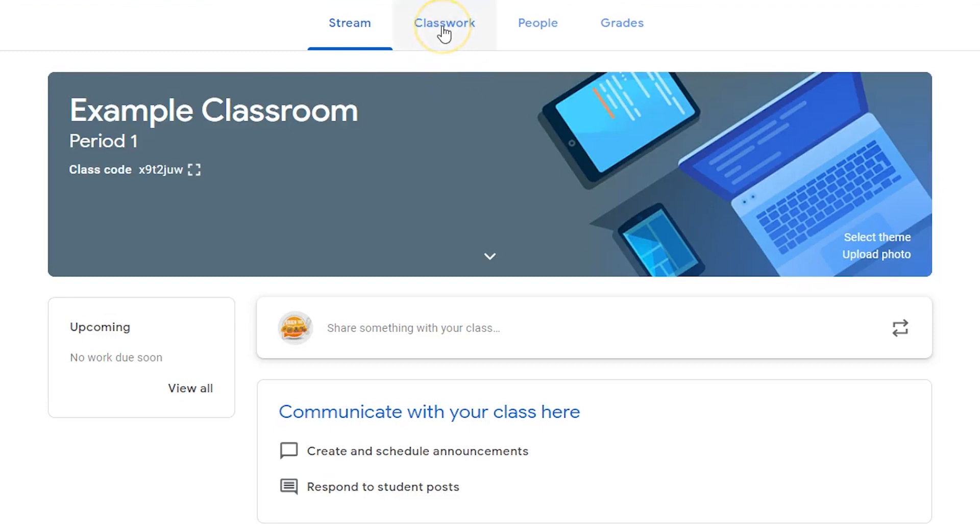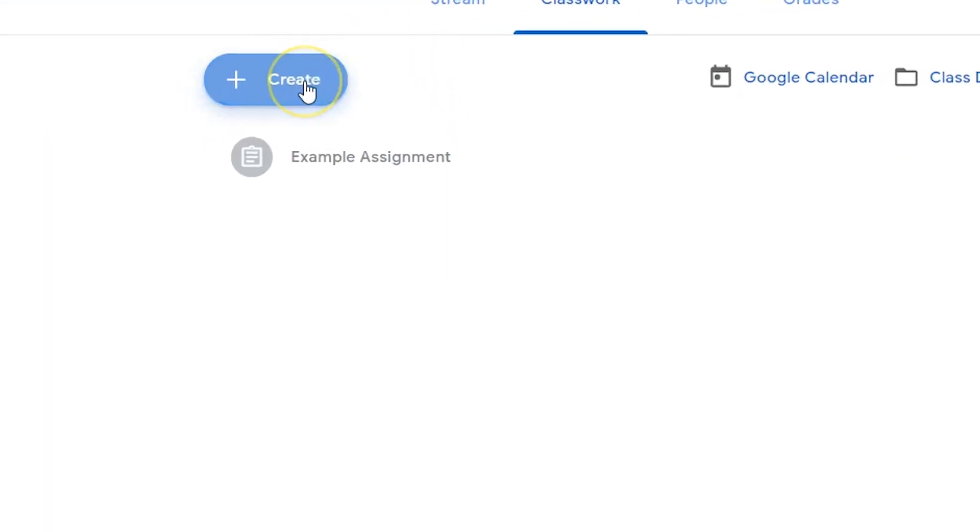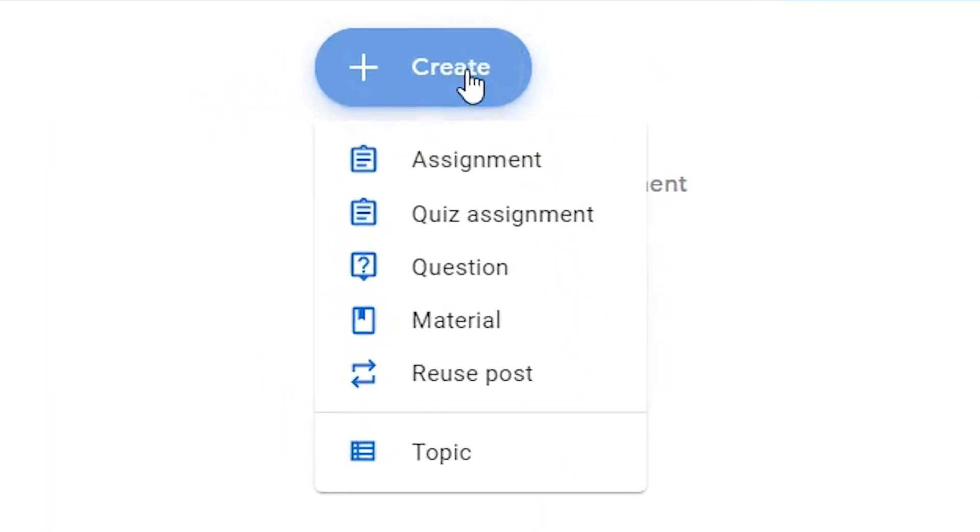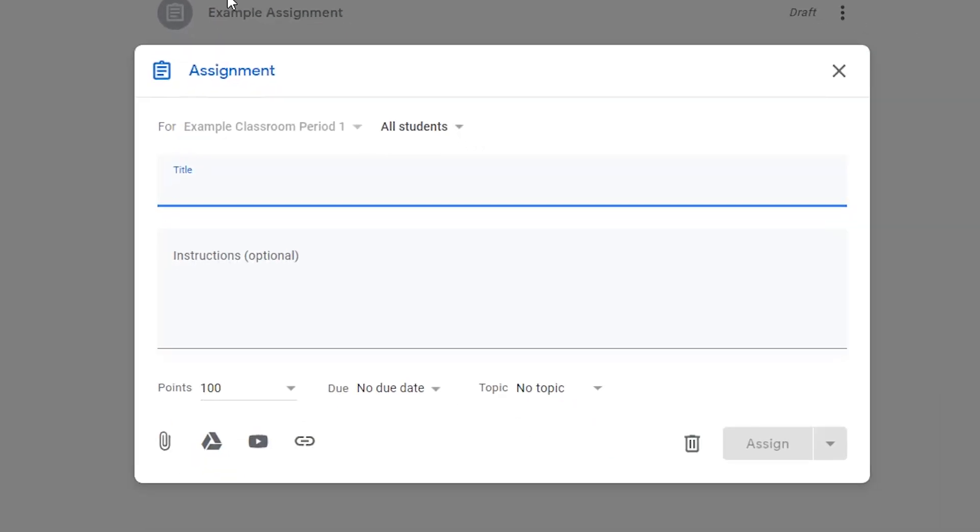Click the classwork dashboard button. Click the create button and choose assignment from the drop-down list. Choose which classes and which students you'll share the assignment with.